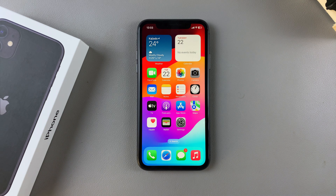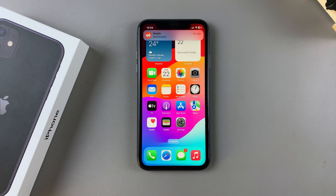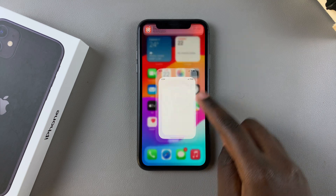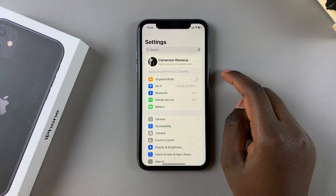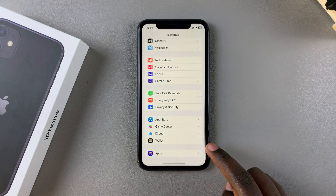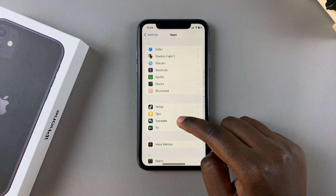Welcome back. In this video you'll learn how to clear your browsing history for the Safari app on your iPhone. The first step is to open Settings, locate Safari, and then tap on it.